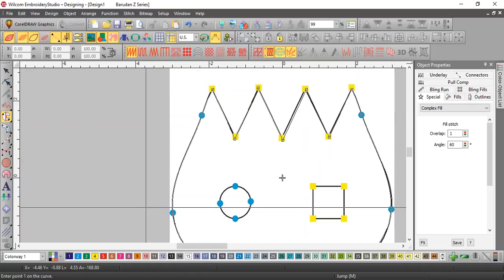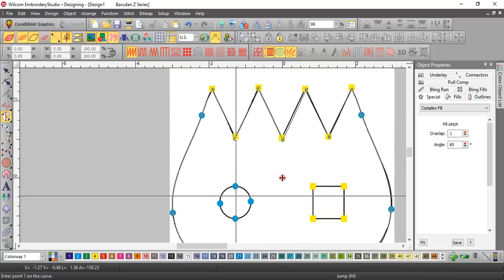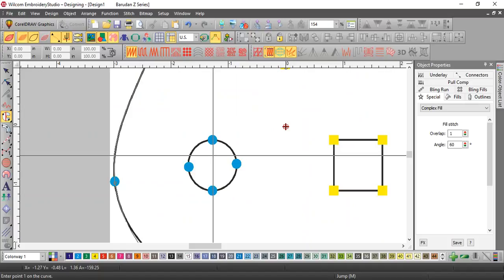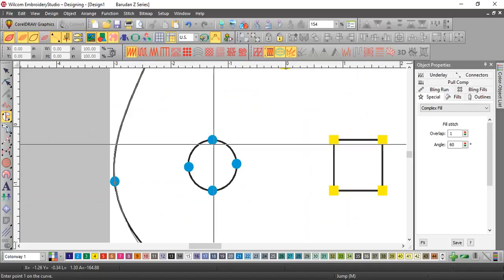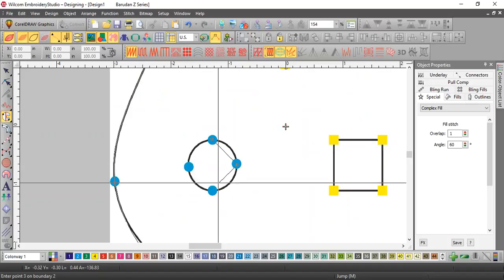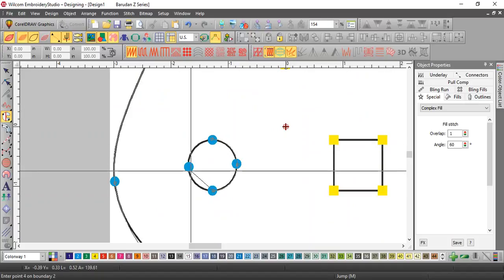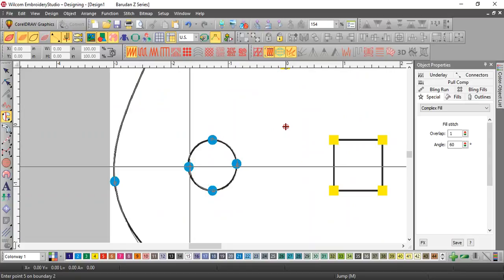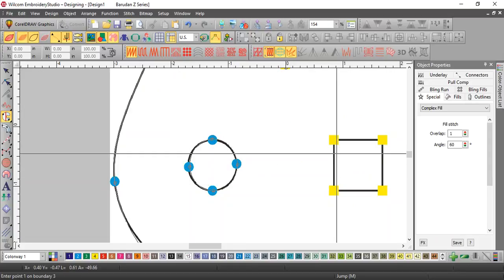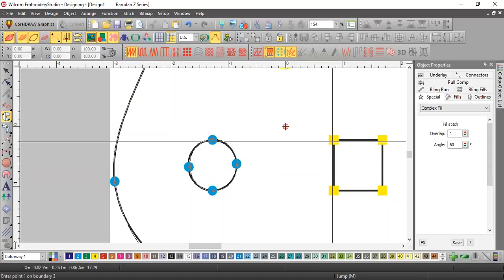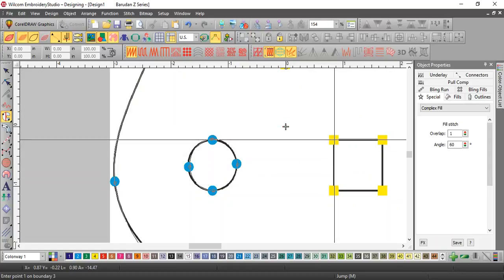Now it says enter point one on the curve. It should say inner point one on boundary two, so anything two and above is a hole. So I'm going to put a hole in this, hit close and it'll automatically close it.